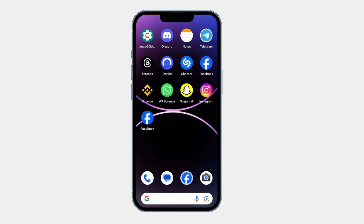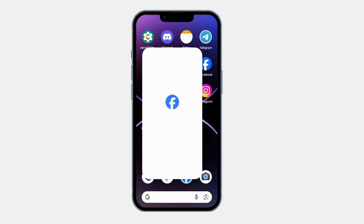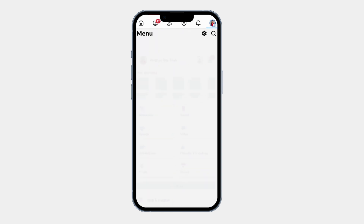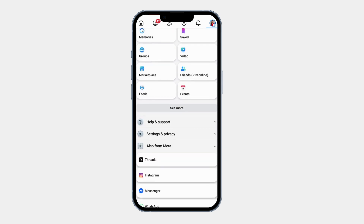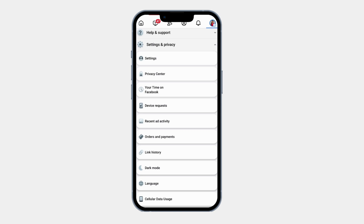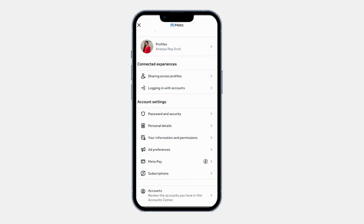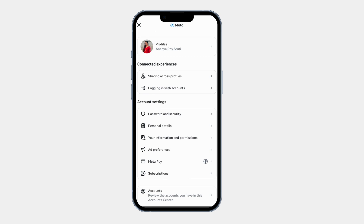Let's get started. First, open the Facebook app on your Android phone. Tap on your profile icon at the top right corner, scroll down, and select Settings and Privacy. Tap on Settings. Now you can see Account Center — click on it. Scroll down and here you can see Your Information and Permissions — click on it.